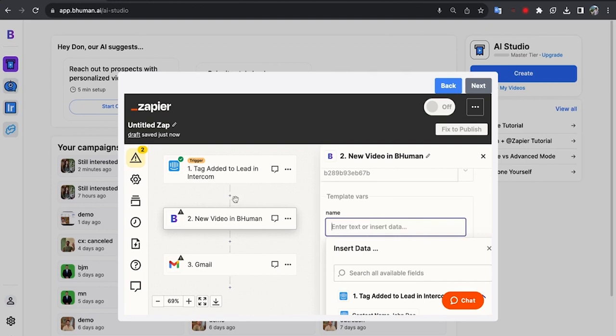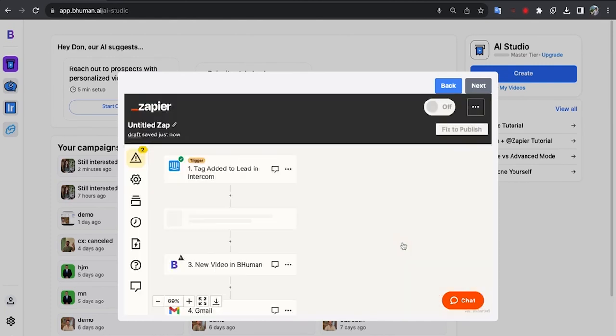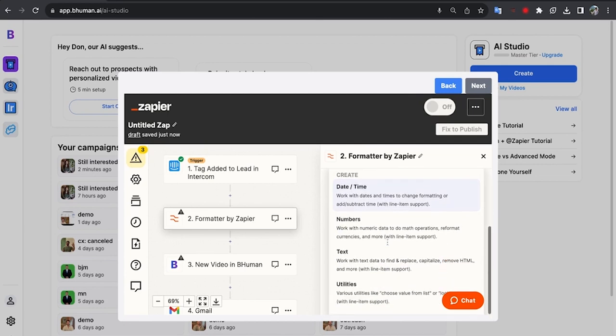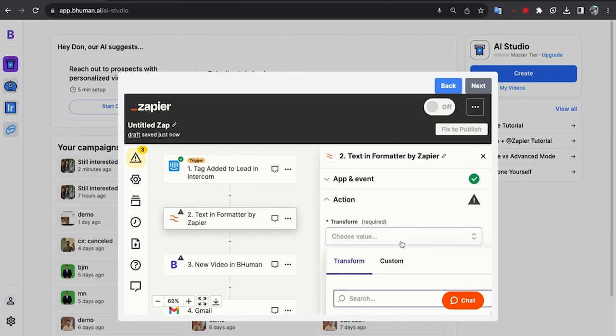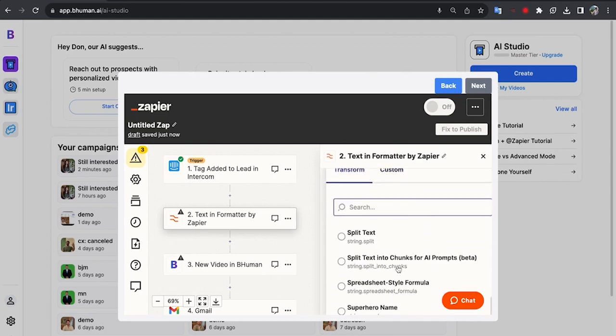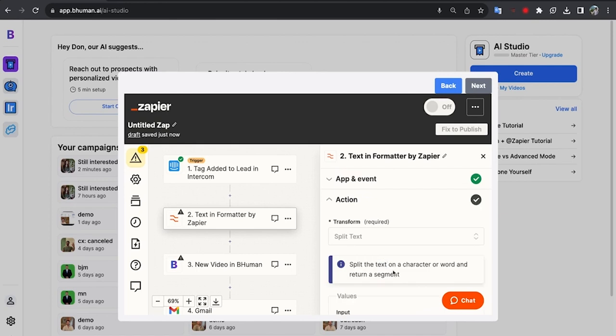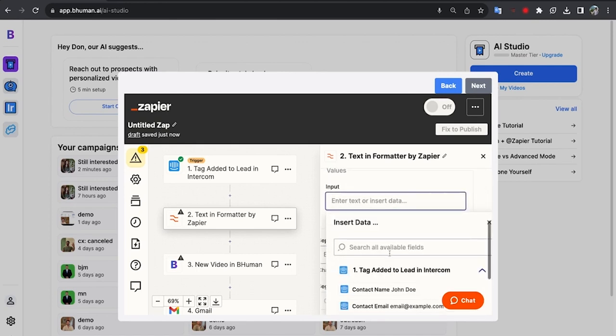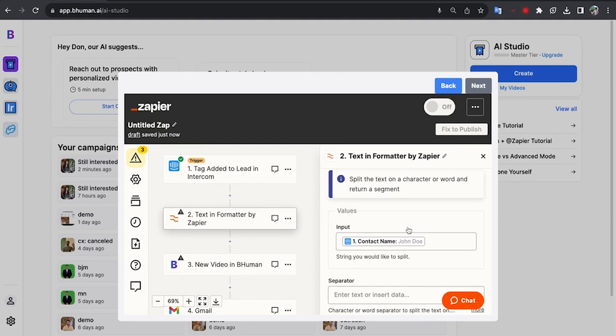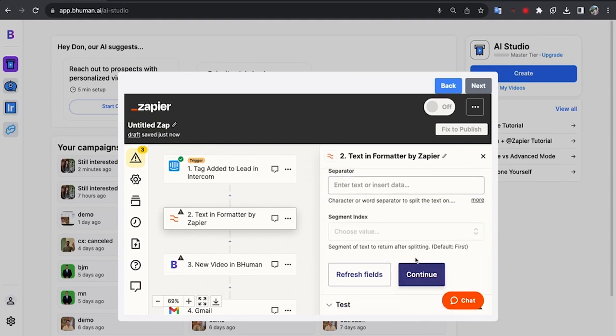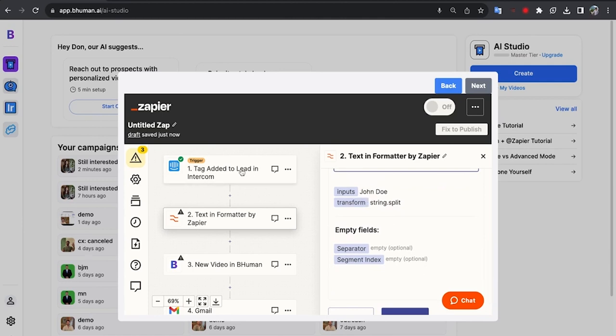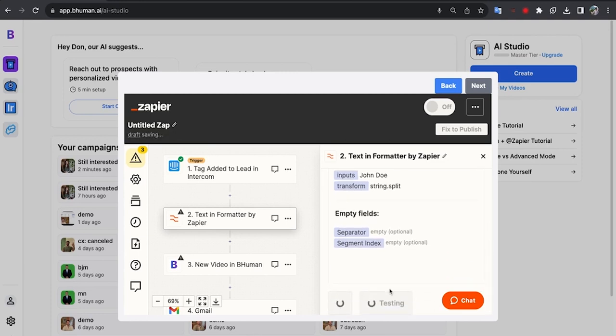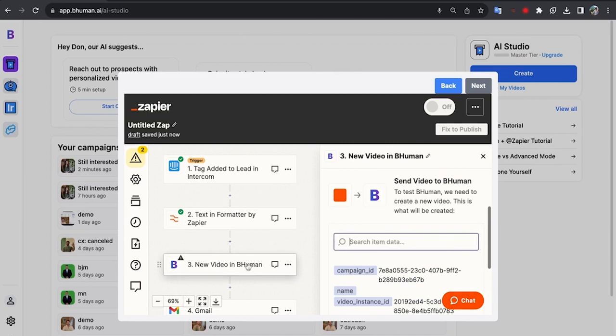So I'm going to add a little step here in the middle called format, which changes essentially the format of data we get. And I'm going to select text as the type, hit continue. We're going to basically split John Doe and basically just take the first segment of that, John. And then we get the results. So let's do that now. So the input from Intercom is John Doe, and let's test it. Just takes John. Perfect.